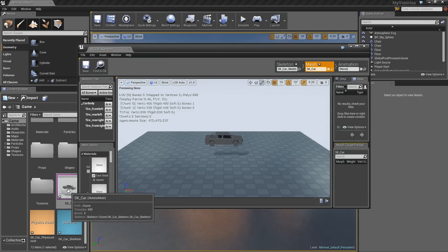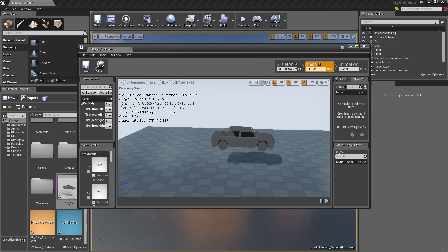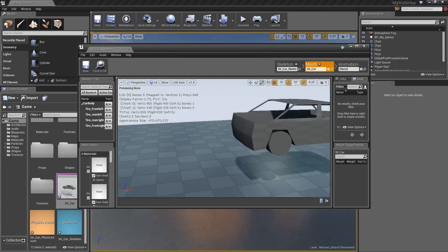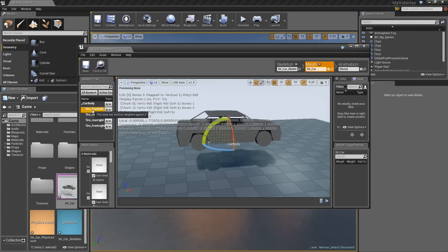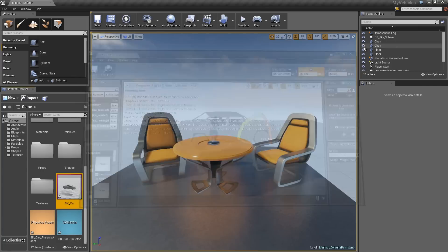If you double-click on this file you can actually see the car and the setup — we have the car body and the four different tires. Go ahead and close that.